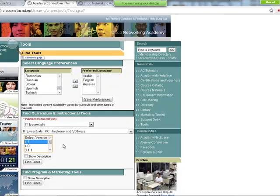From time to time, you'll see optional lab activities for Windows 7. Show the students how to access and do the same things with Windows 7.